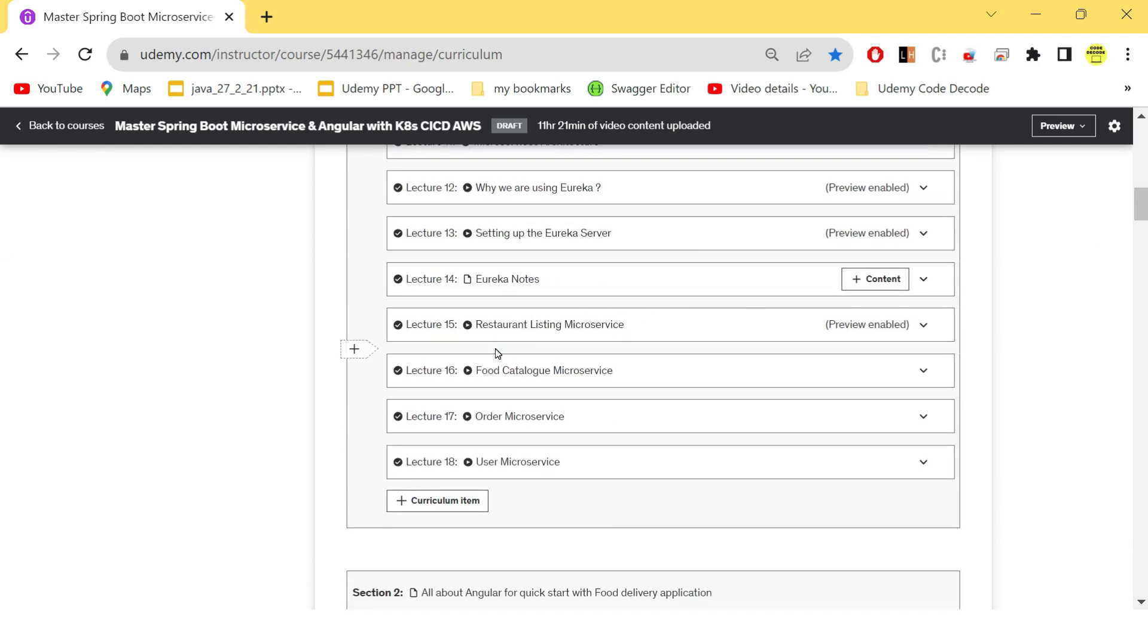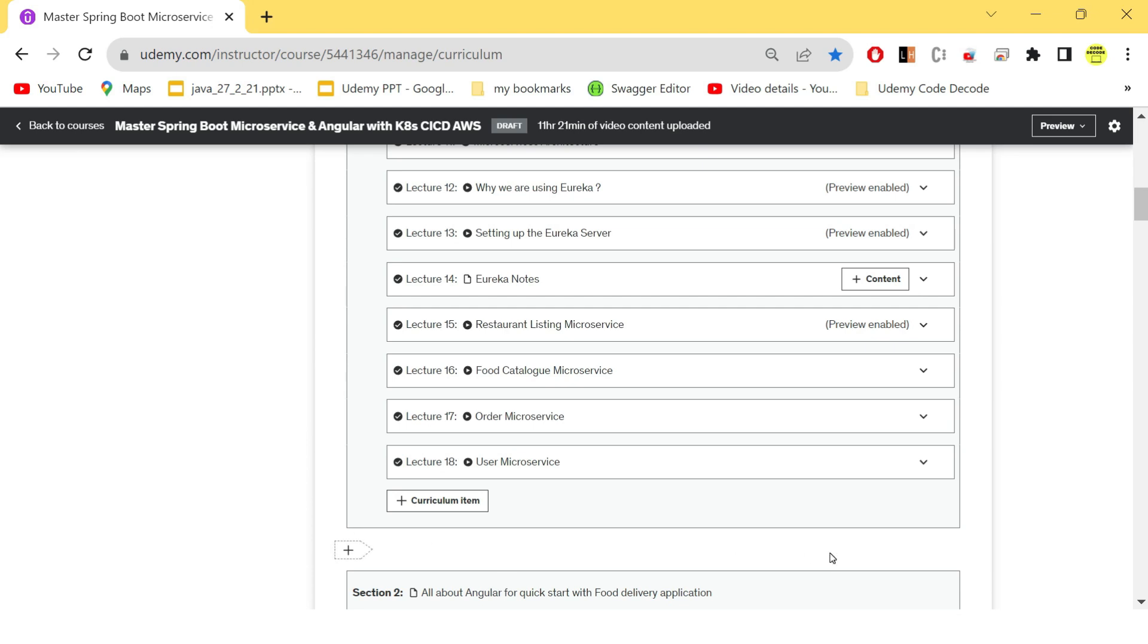we have started creating our restaurant listing microservice, food catalog microservice, order service, and user service. These microservices are created end-to-end with all the database connections also to make it run in local. So at the end of this section, you will be able to create four microservices and Eureka which is working properly fine in our local machine.